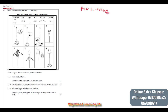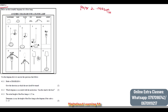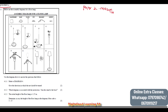We can see that we are told that below are the assembly diagrams for a floor lamp. We have a lampshade, the base, the stand, the nut, the bracket, and the screw.